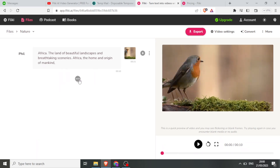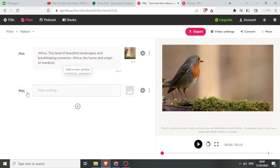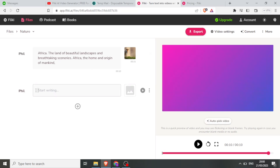I click on that plus sign, then I can choose the voice here. In this case I want it to remain Phil, but I can choose another voice. Then here I can now type the script that I want to be converted to the video.